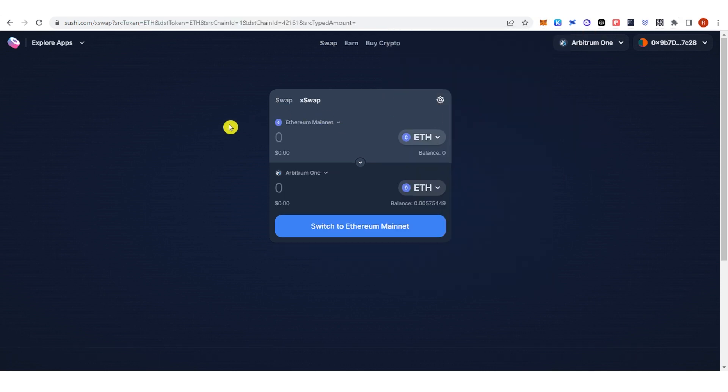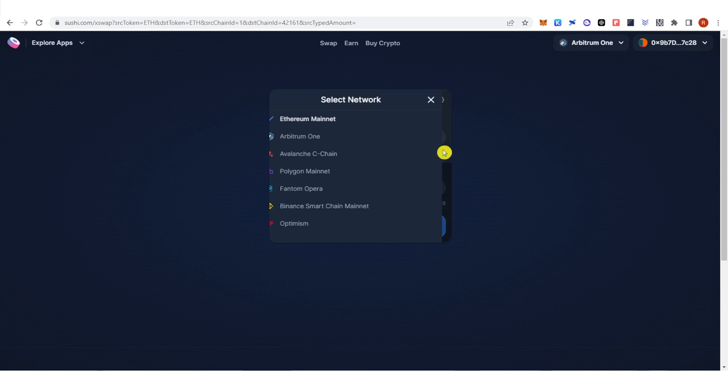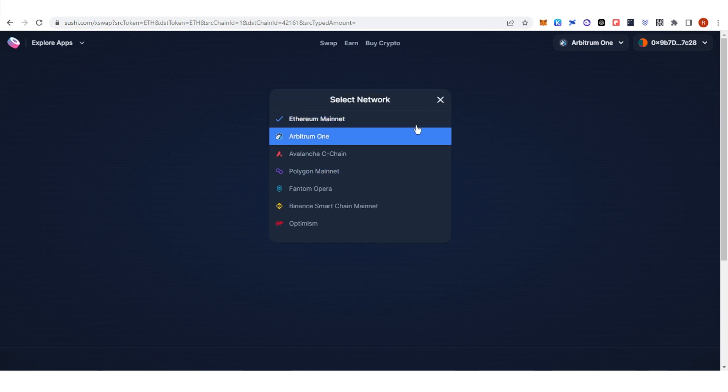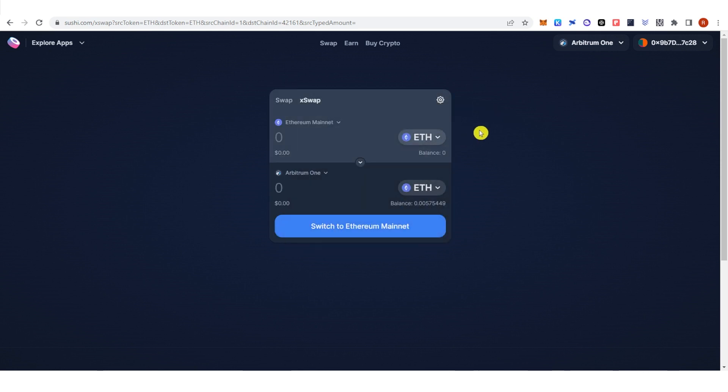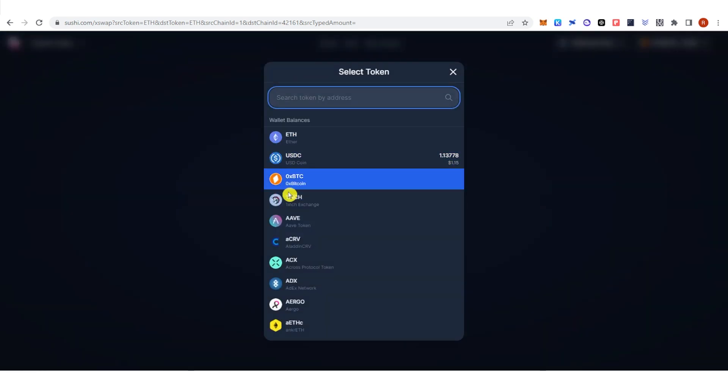As for the Bridge function, if you don't have any tokens in your Arbitrum network, you can choose any network here. For example, Ethereum. Then you can choose any of these tokens.